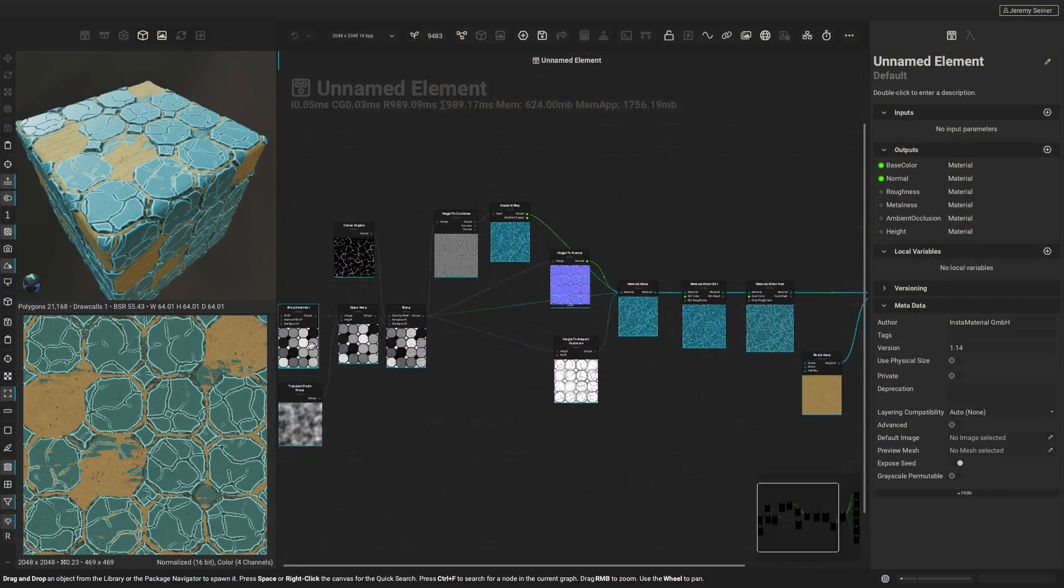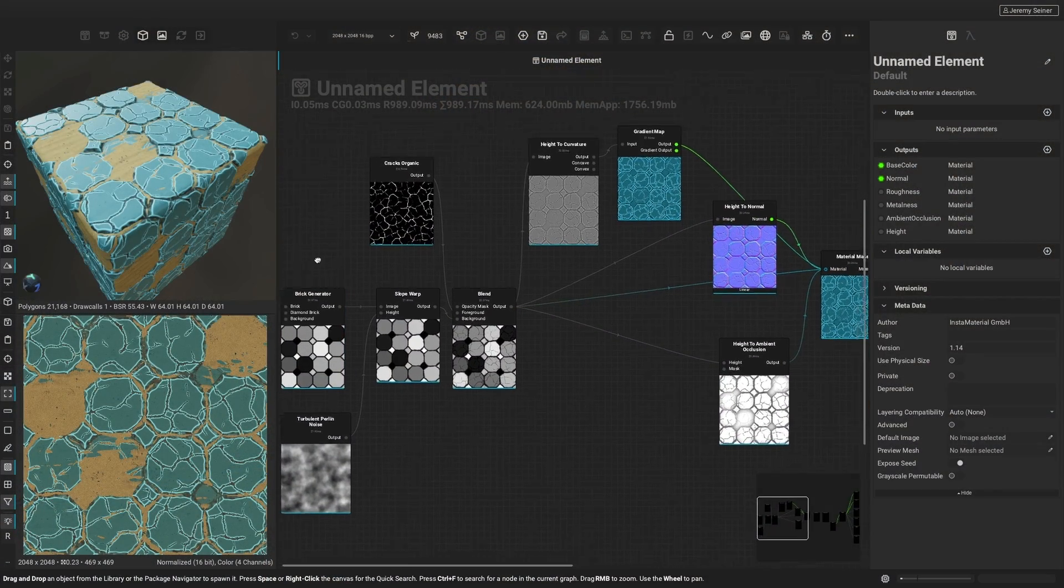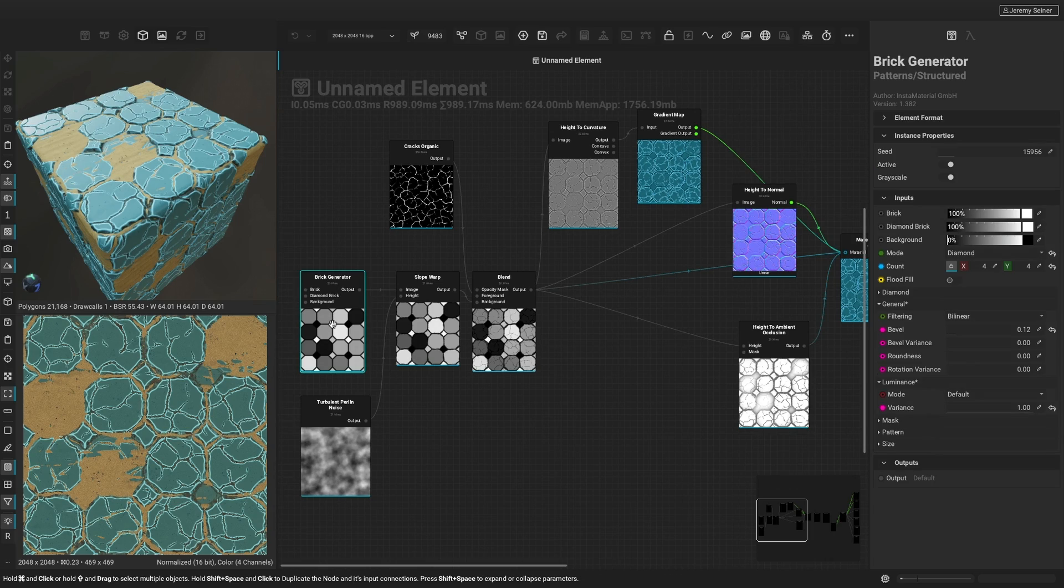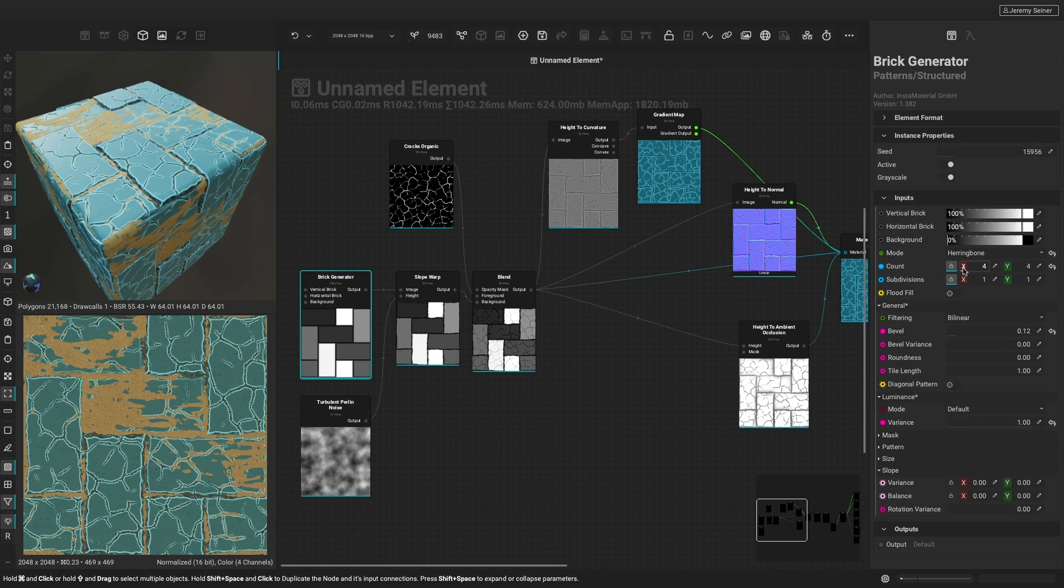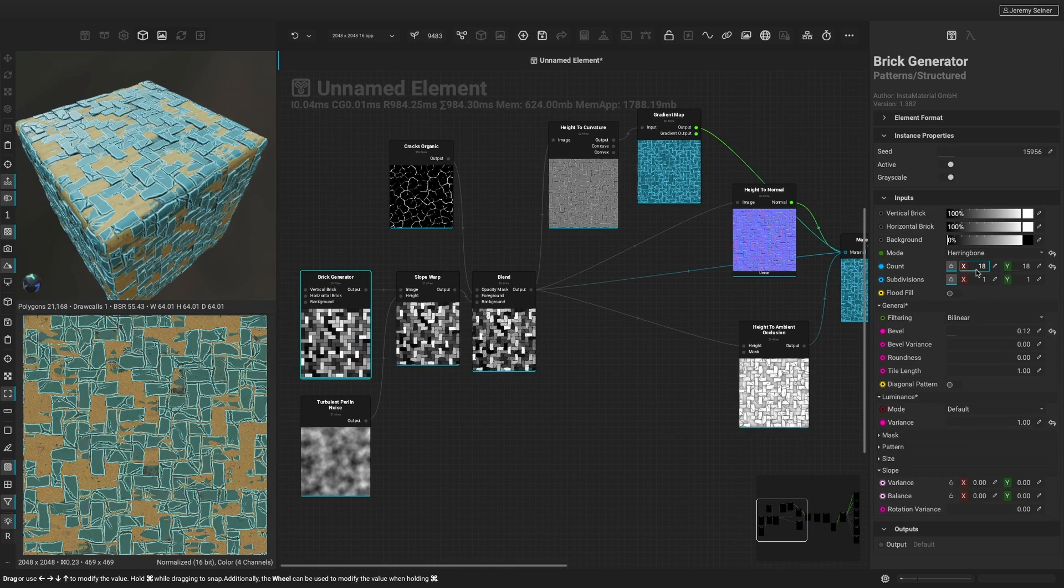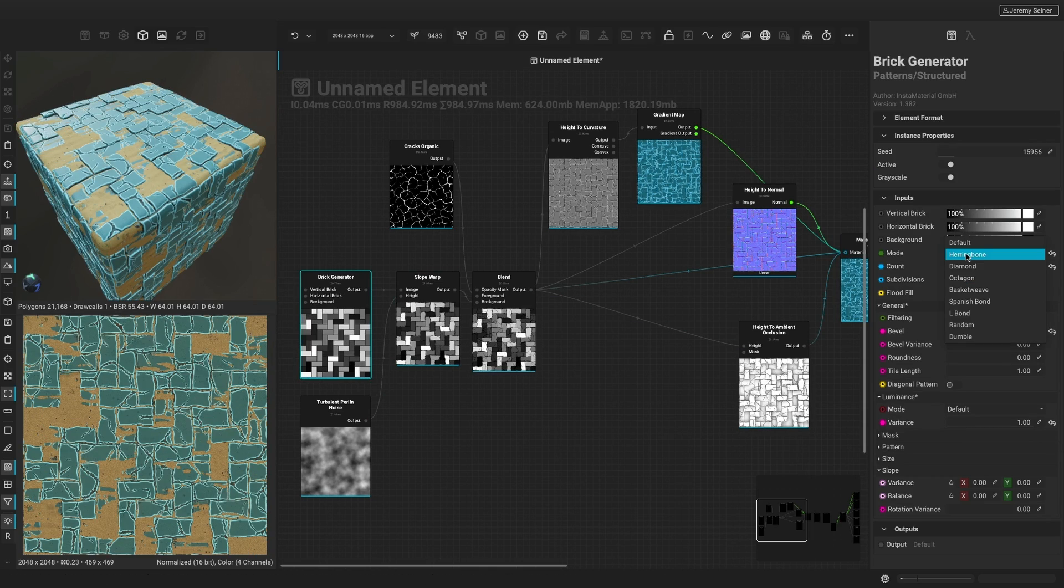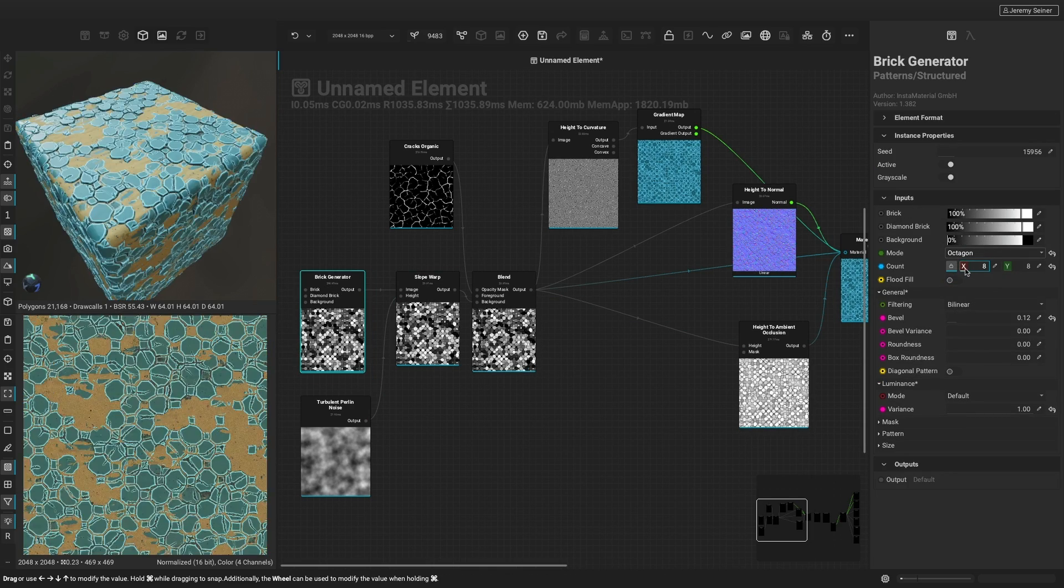One of the main benefits of creating a material with nodes is the ability to go back and make changes to an earlier step in the process. For example, with this material, we can go all the way back to the beginning of the node chain and adjust the brick generator to get a completely different pattern.